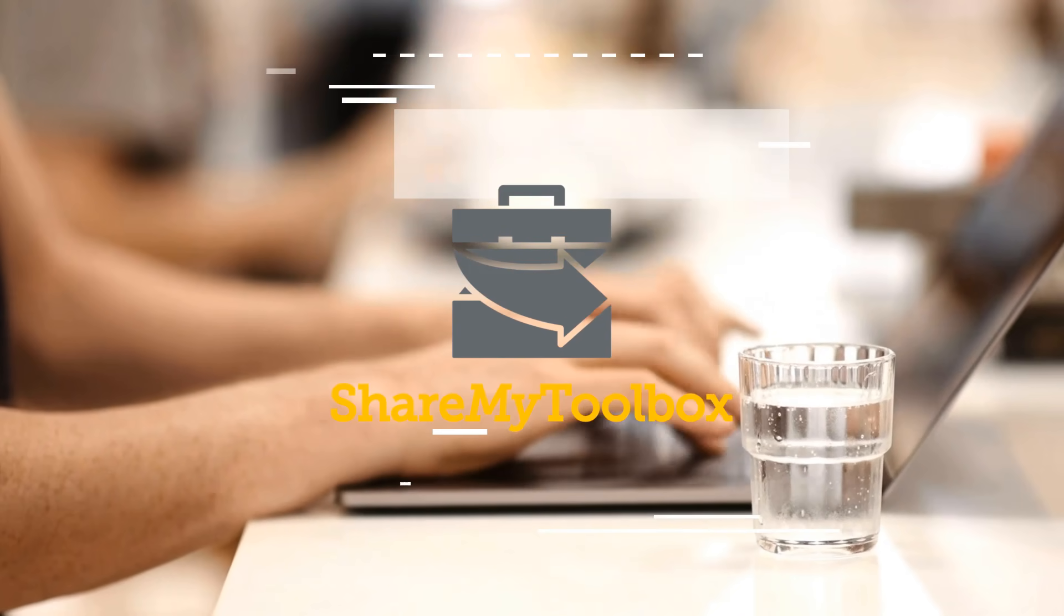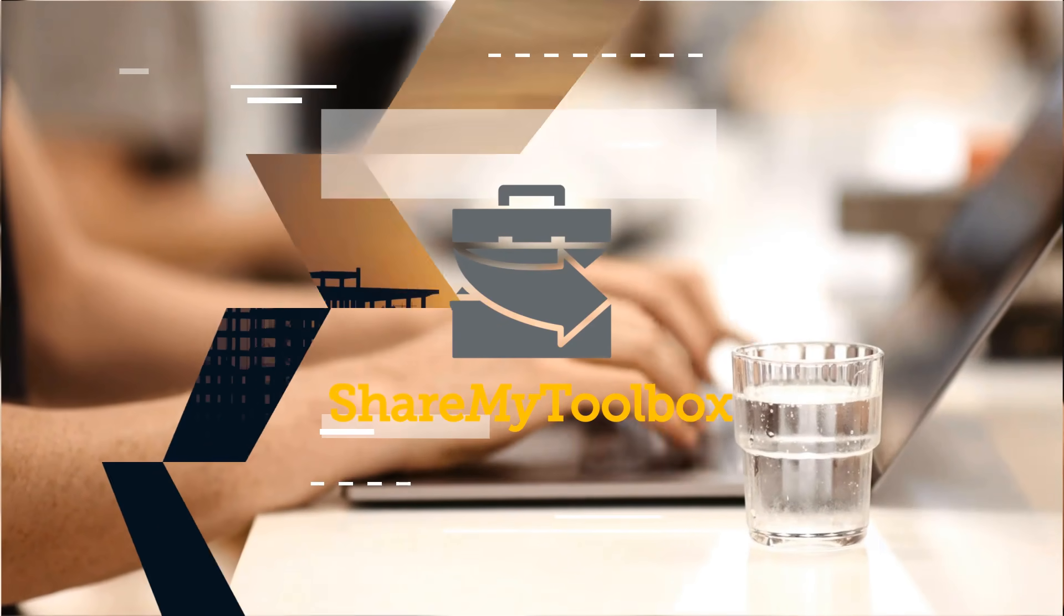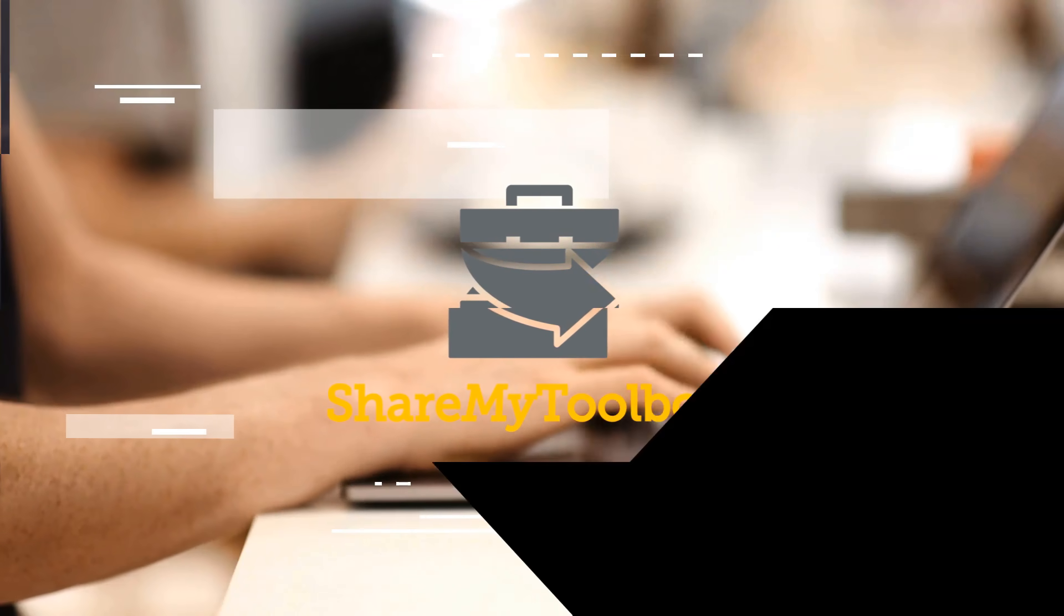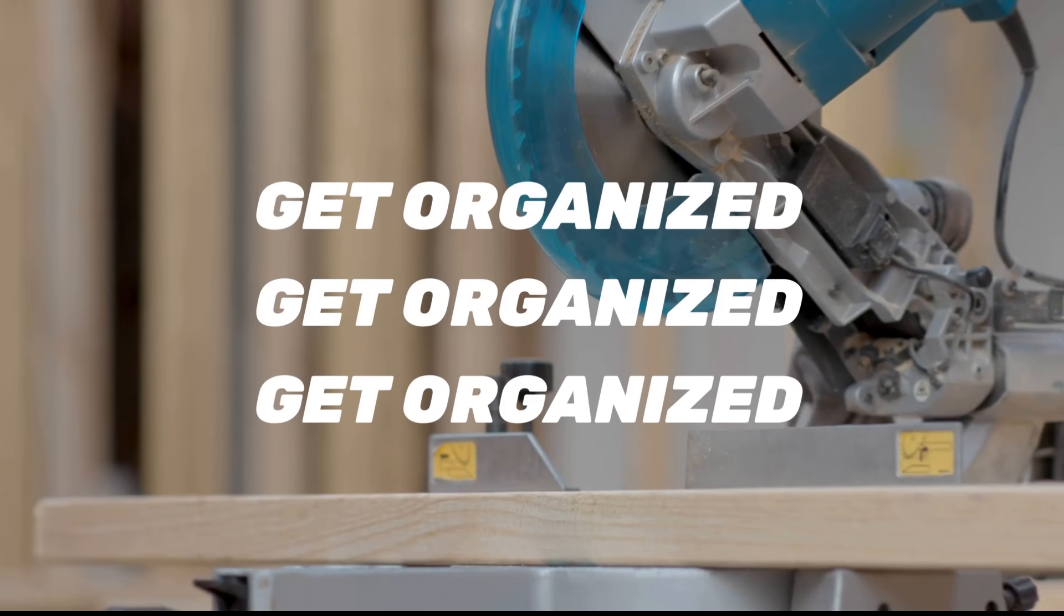ShareMyToolbox helps contractors better manage small tools and equipment with a simple, easy-to-use app. You get started in just three steps.